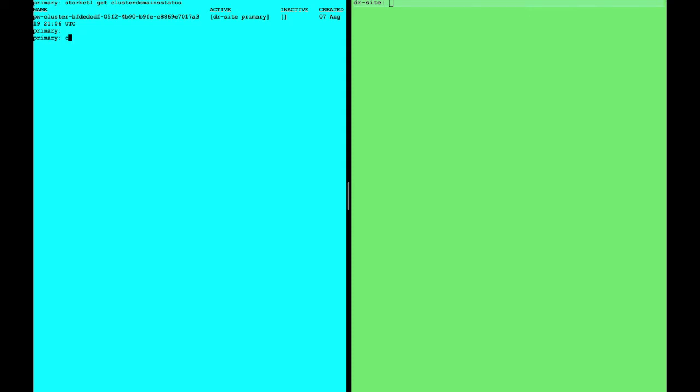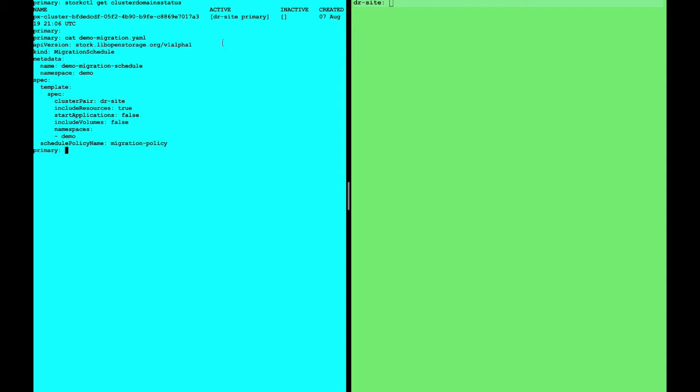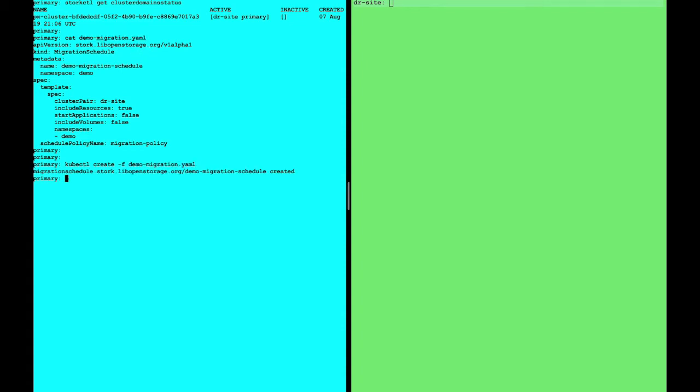Now, in order to create a working failure scenario, we have to create what's called a migration schedule. This migration schedule targets the namespace, a cluster pair which is targeting our DR site cluster, and includes resources, but not the volumes because our volumes are already there because we're running in stretch cluster mode.